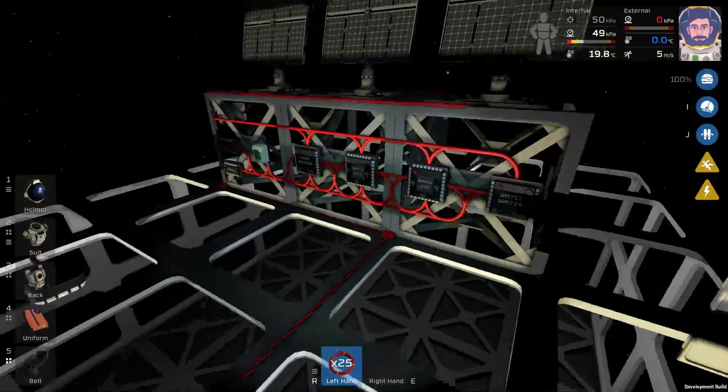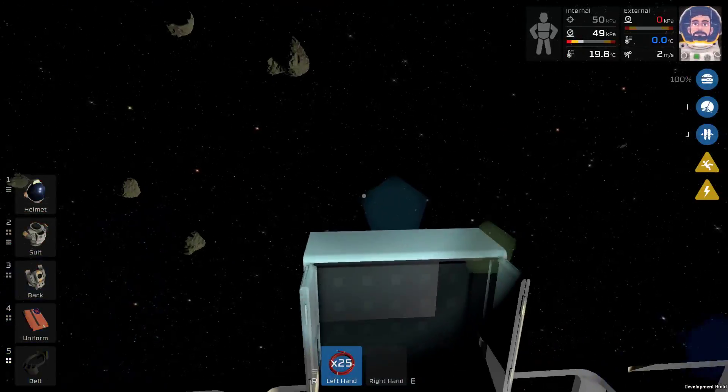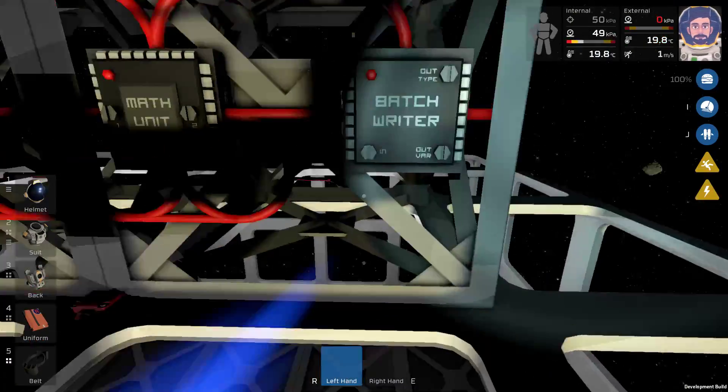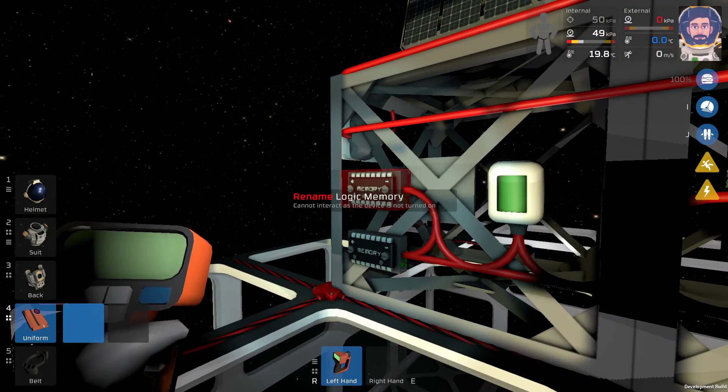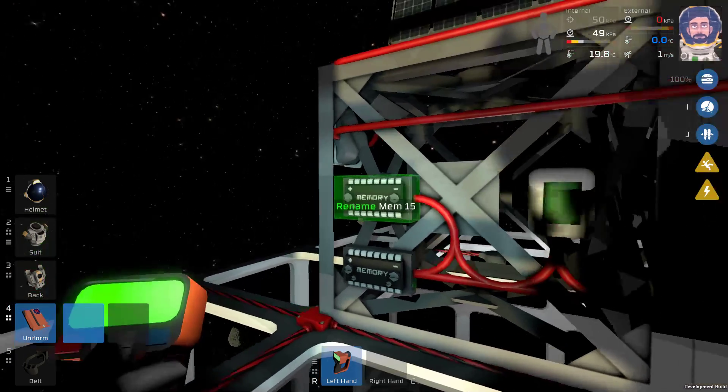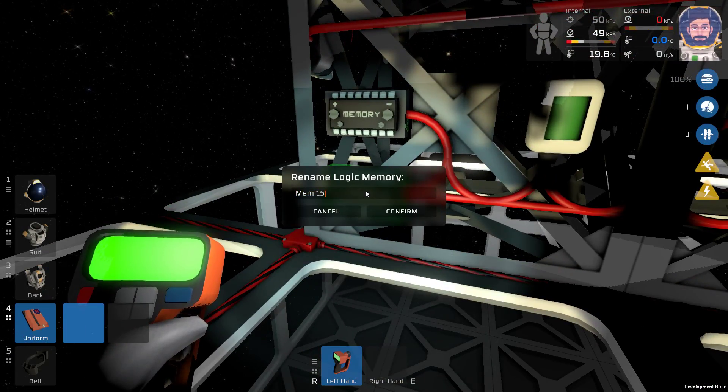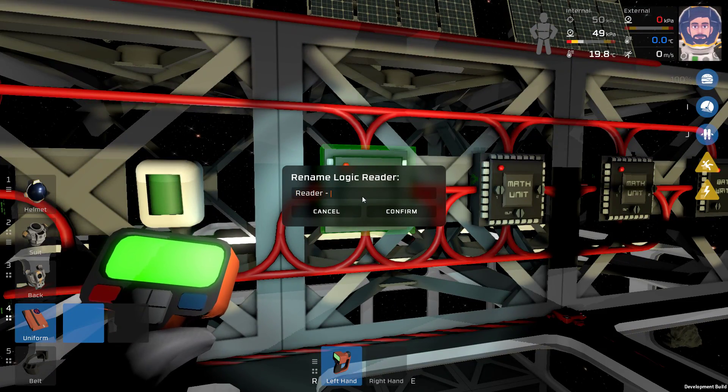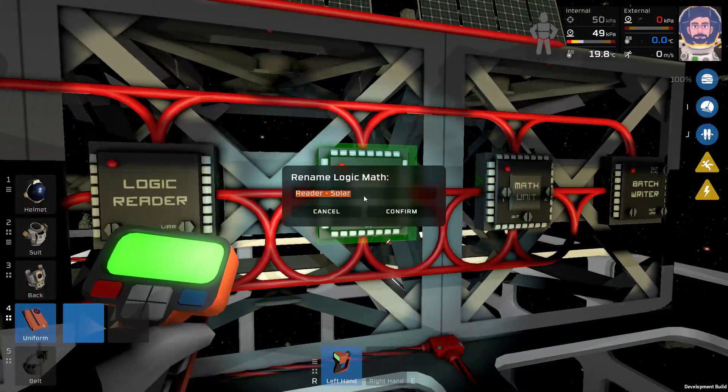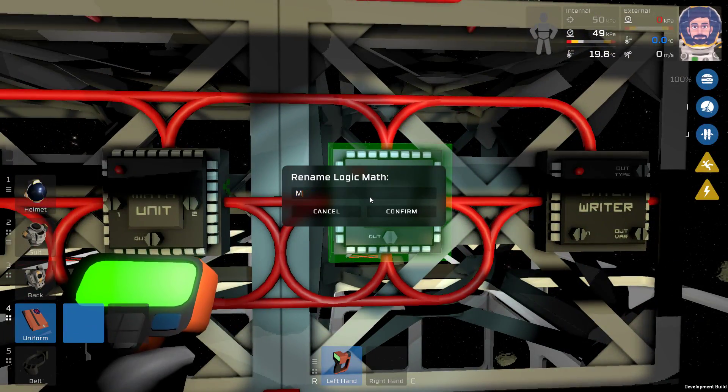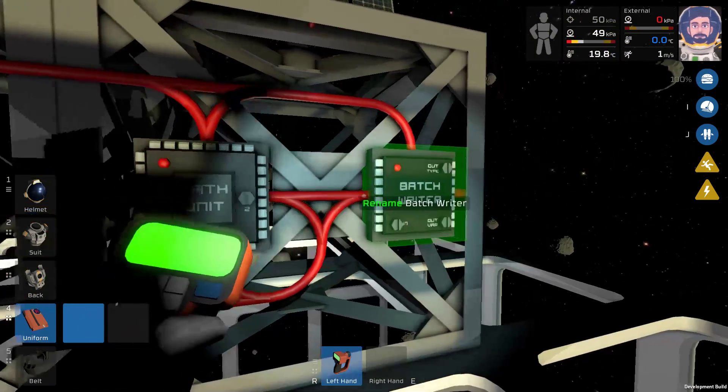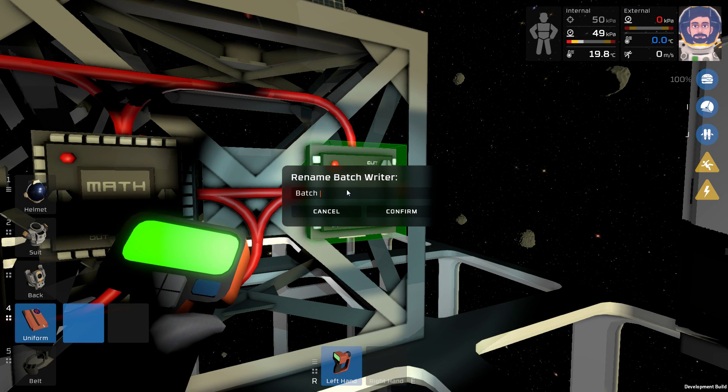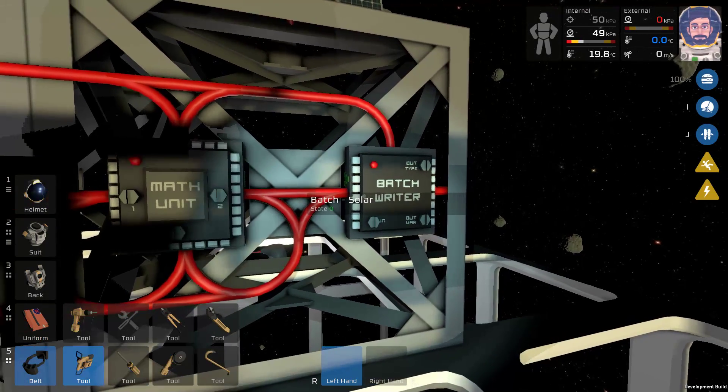Our wiring is done. Now the wiring for this took about 75 cables. That's a fair bit of copper. Plus the circuits and all that are also pretty expensive. But now we're done with that. The next thing I suggest, you don't need to, but I suggest doing is using your labeler to name all the objects on this grid. So I'm going to call this memory mem15, this memory mem1.5, this logic reader reader solar, this math unit math sub 15, which is subtract 15, this math unit math div 1.5, which is divide 1.5, and this batch writer batch solar.